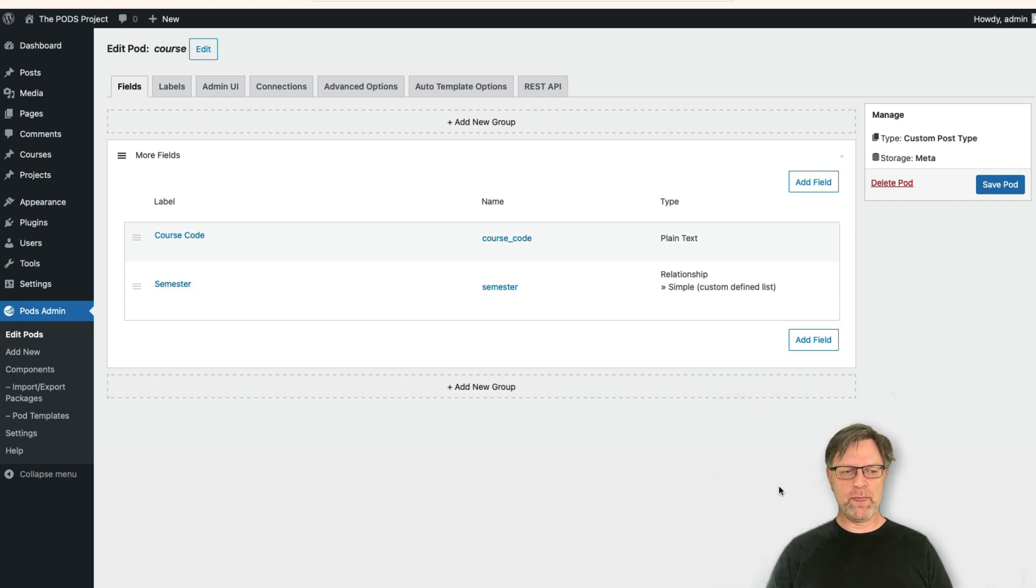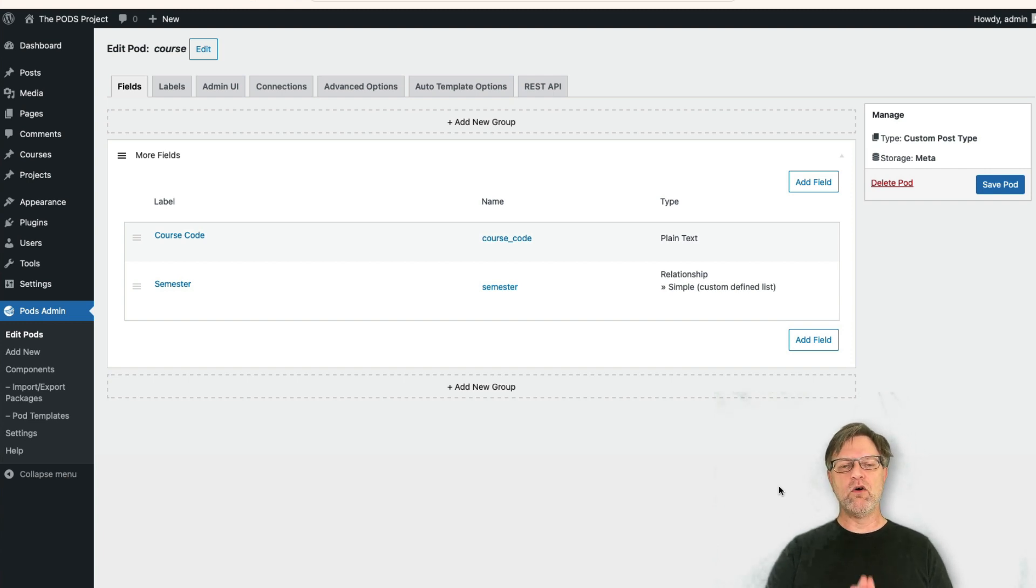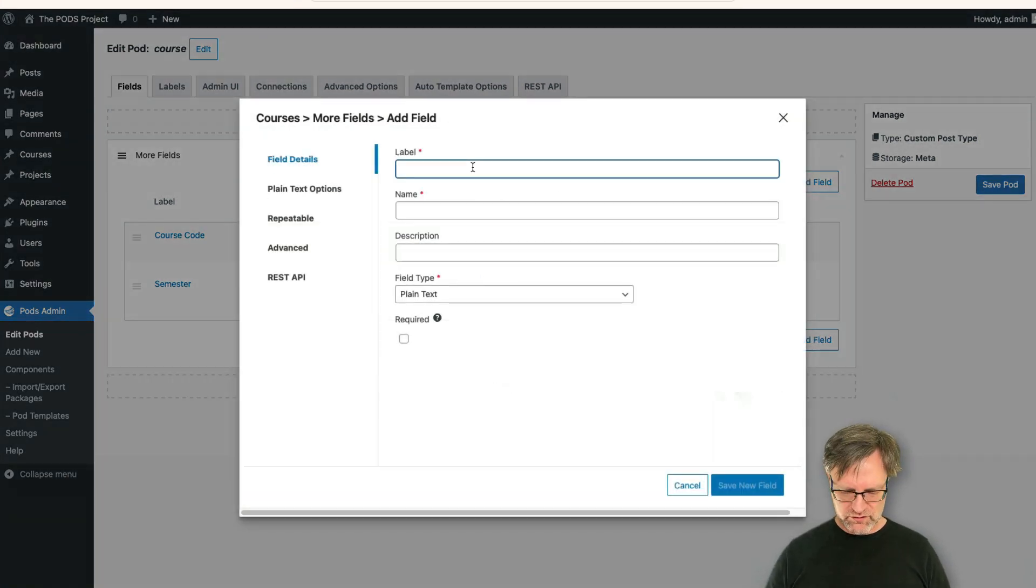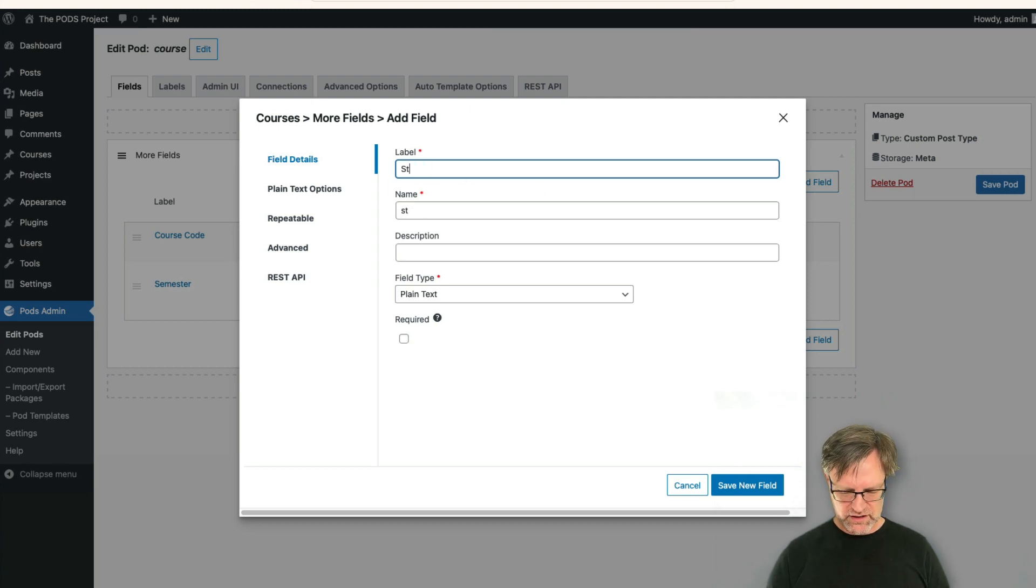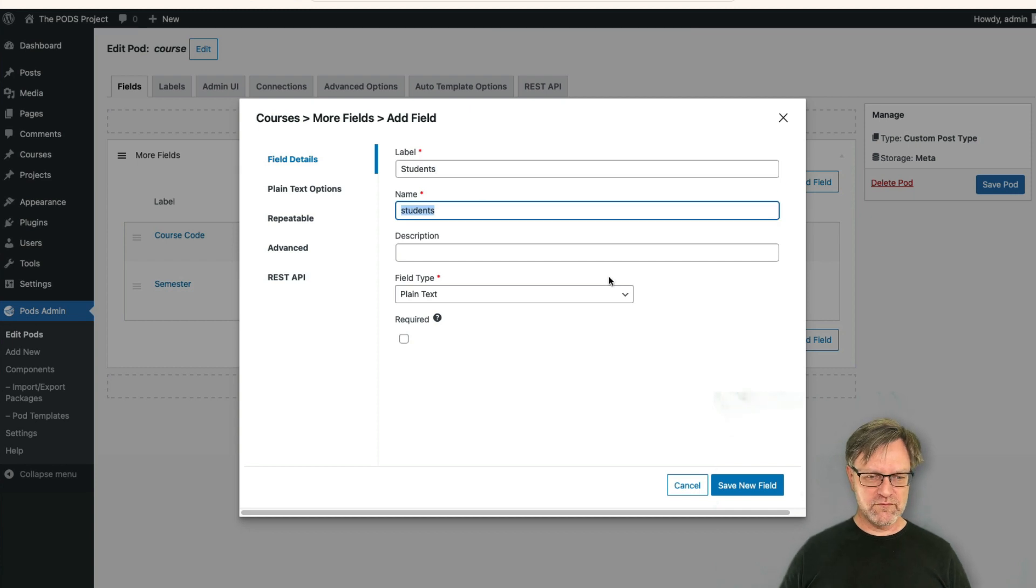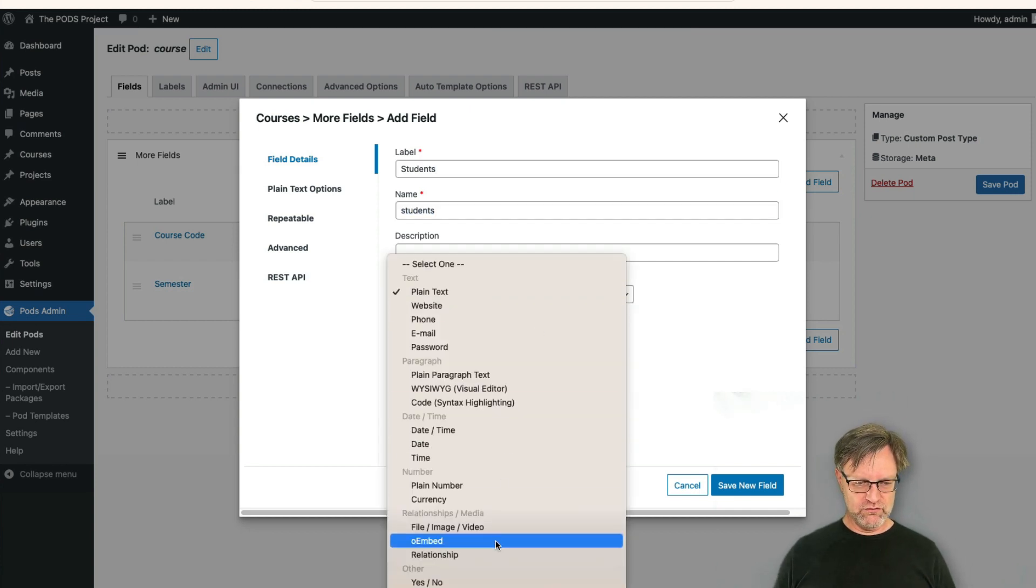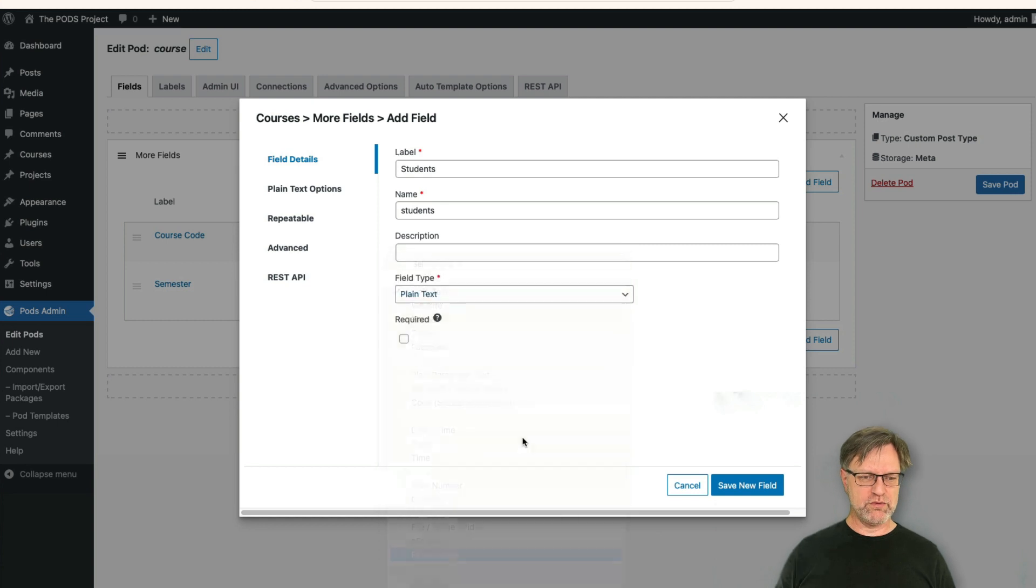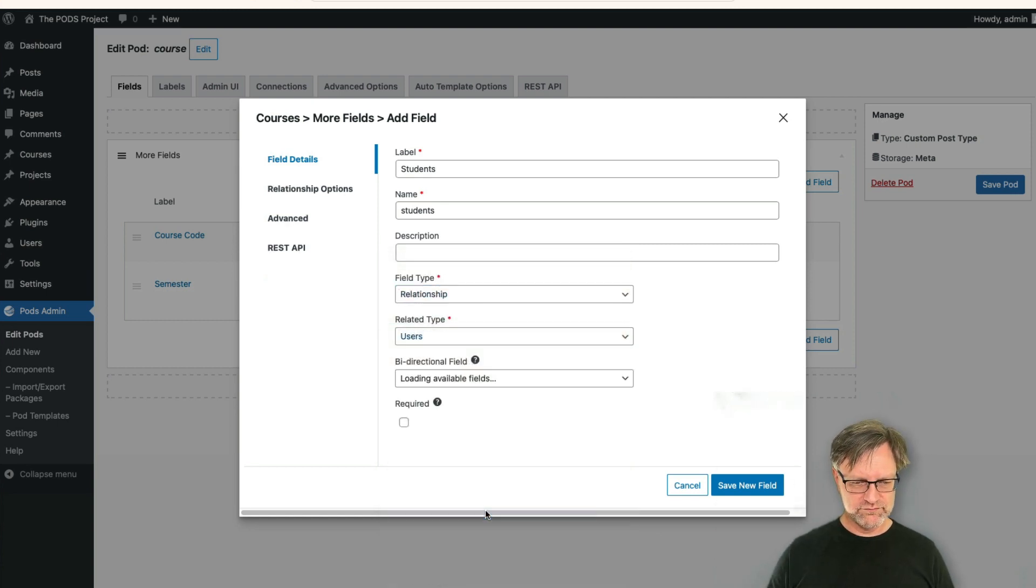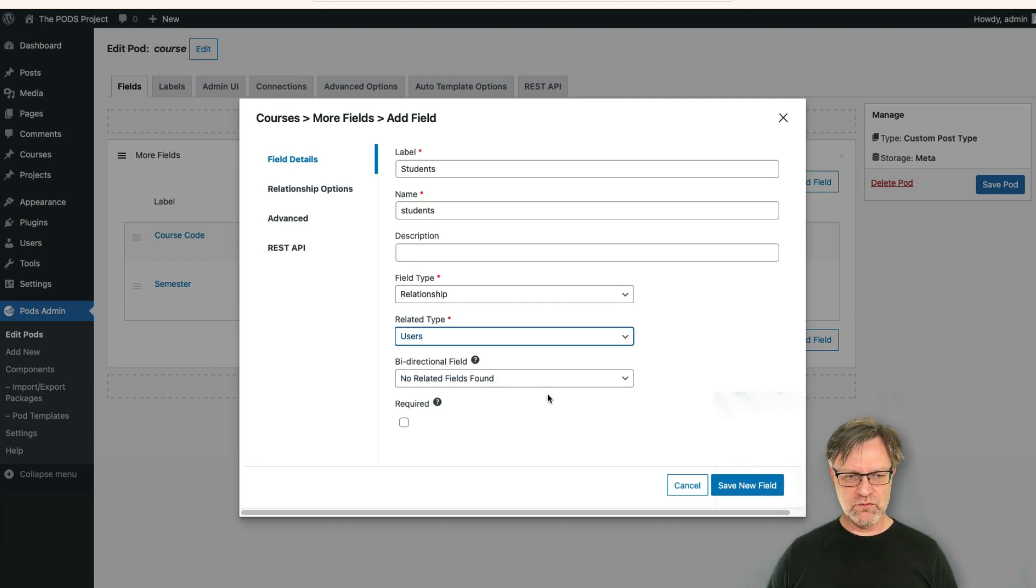So then we need to be able to connect also from the course to users. So we add a field for that and we call this maybe participants or students, maybe we should call that students. And that is a connection, it should be a relationship down here, and we should connect that to users. Again, we have new bidirectional fields and we will show this one later on.